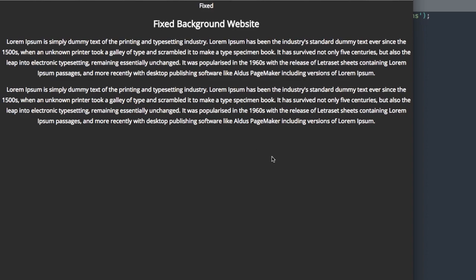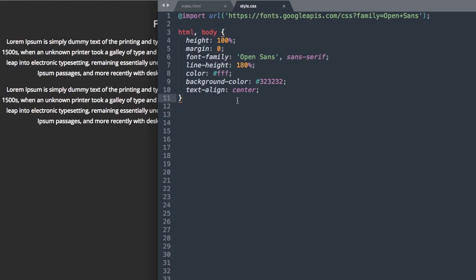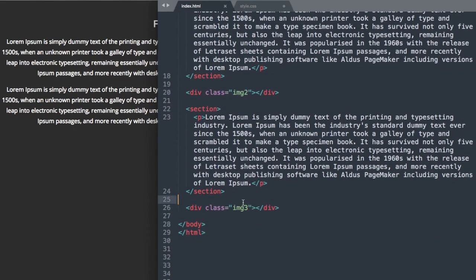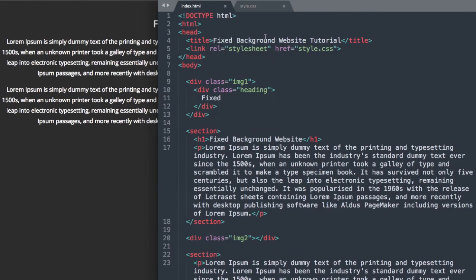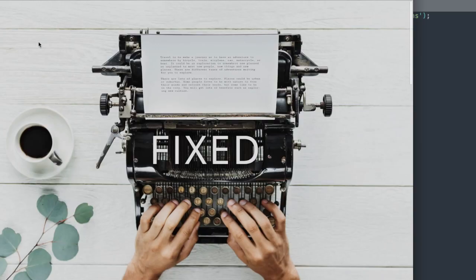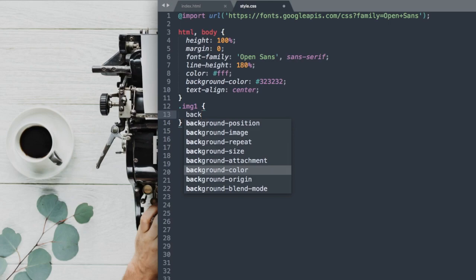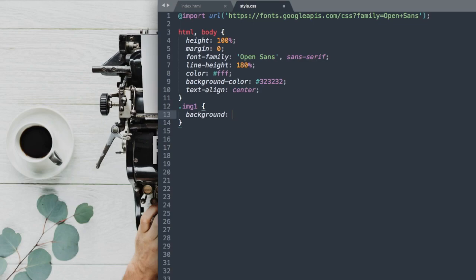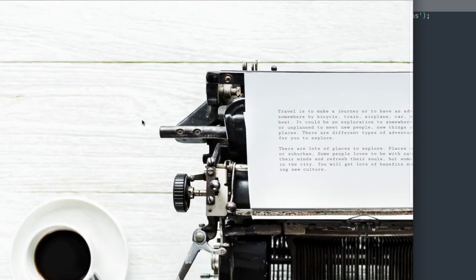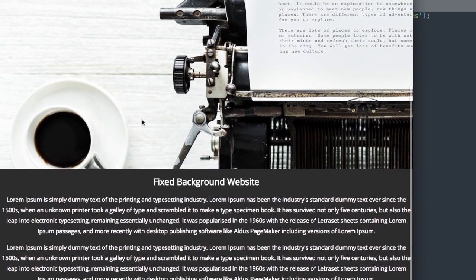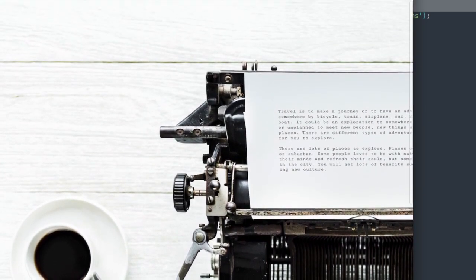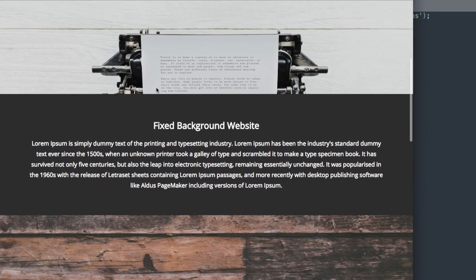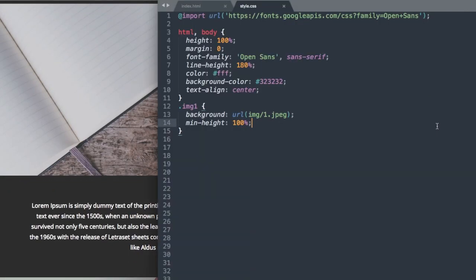So next, let's go ahead and add our background images here. So we're going to reference the div class img1, img2, and img3. So let's start with img1 where we have the typewriter image here. So let's say .img1 since it's a class. And then we'll say background, url. And the image for this is img forward slash 1 dot jpeg. And then we'll also give it a minimum height of 100%. So now if we refresh, there we have the typewriter image taking up 100% of the screen. But we'll do a little bit of work to it later. So it's centered and we're seeing the whole image.